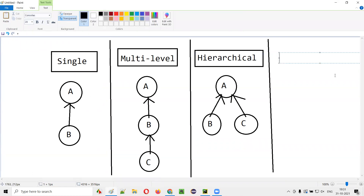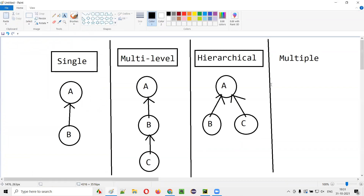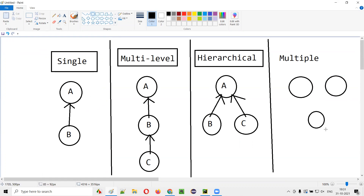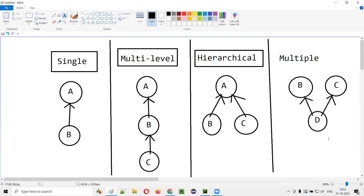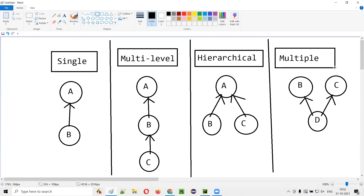The next type of inheritance is multiple inheritance. What is multiple inheritance? In multiple inheritance, it's the opposite of hierarchical: here, a single child class has two parents. In hierarchical, two children have a single parent; here, a single child has two parents. So B and C are the parent classes, and D is the child class of both. This is called multiple inheritance, and it is also possible in Python.